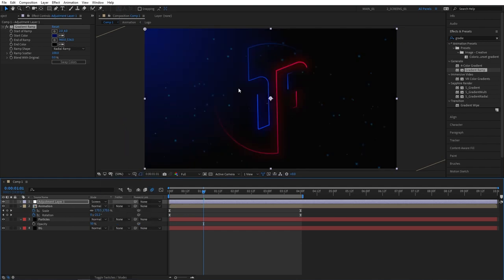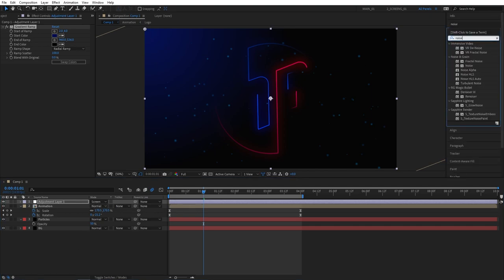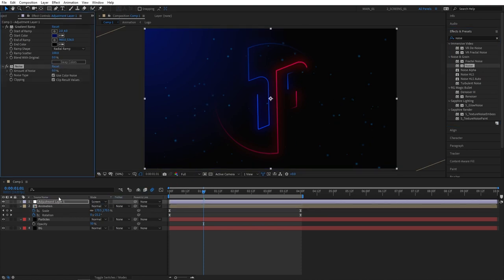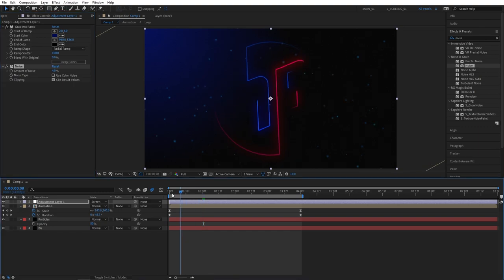And that'll give us a nice highlight in our top left corner. We could also add a slight noise to this. Let's go to effects and presets, search for noise, and add this to the adjustment layer. Set the amount of noise to 4 percent. Uncheck use color noise. And again, that'll minimize the amount of color banding.